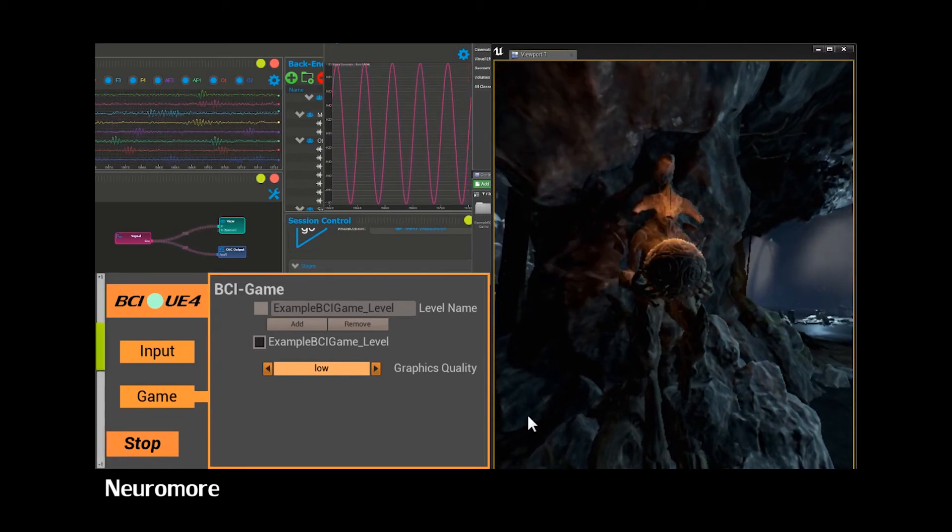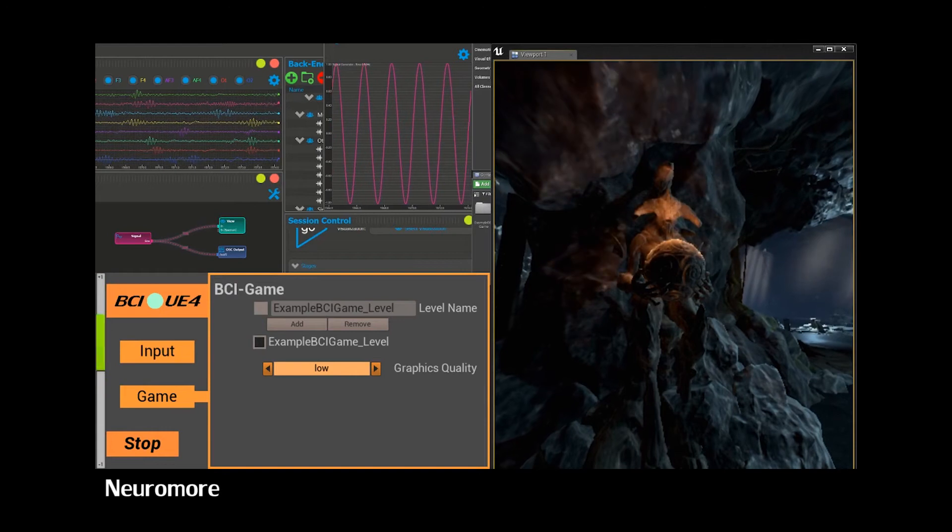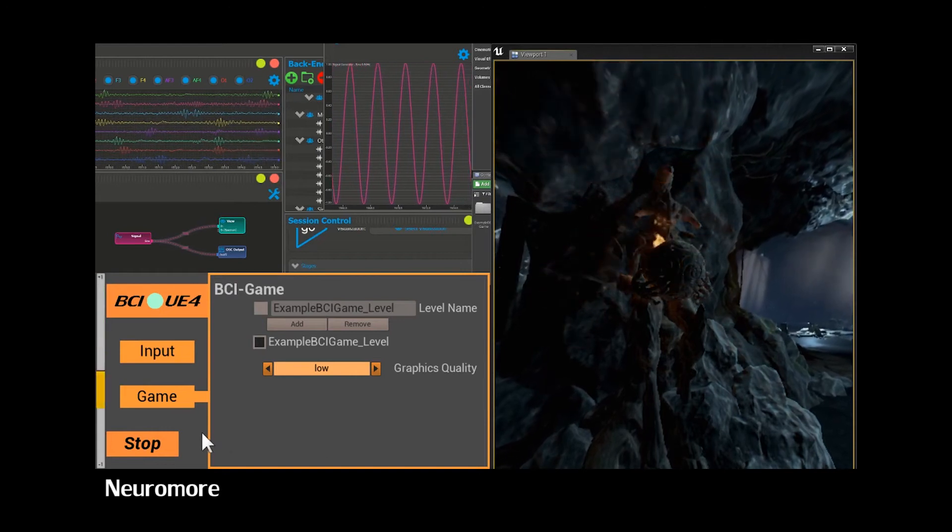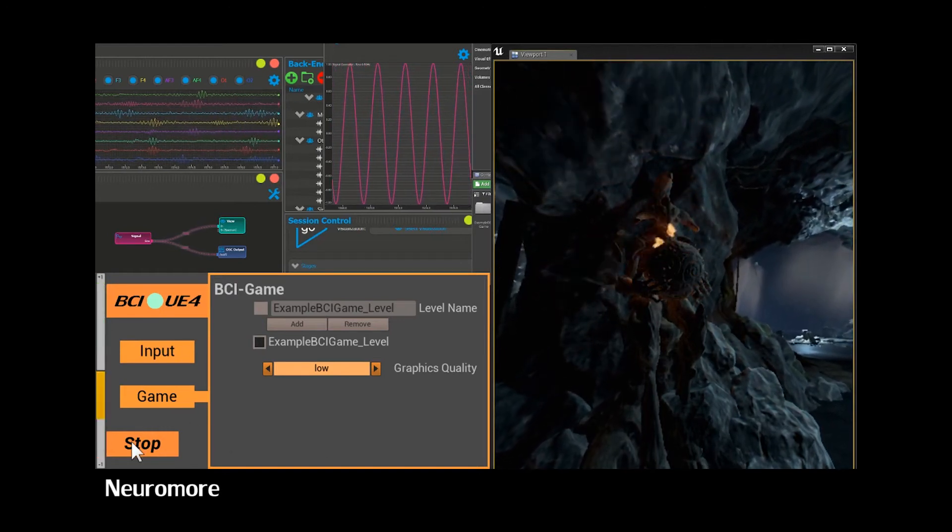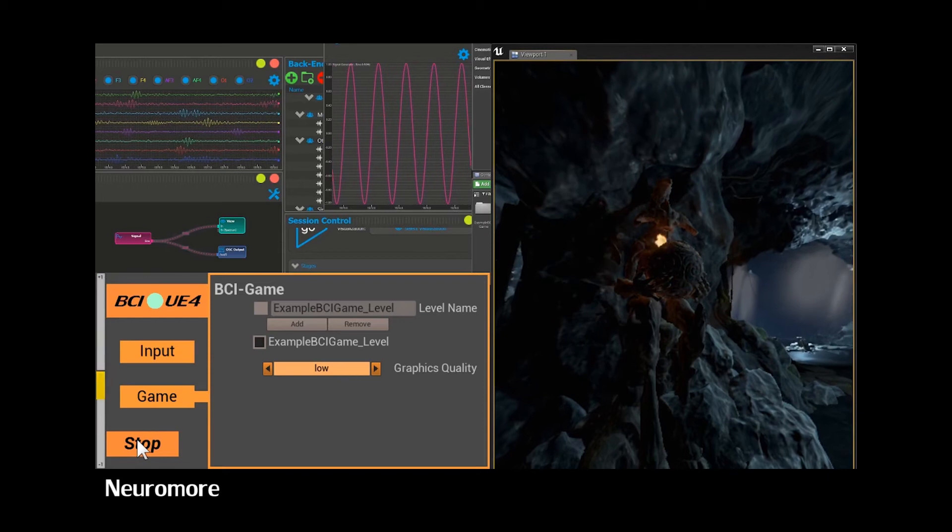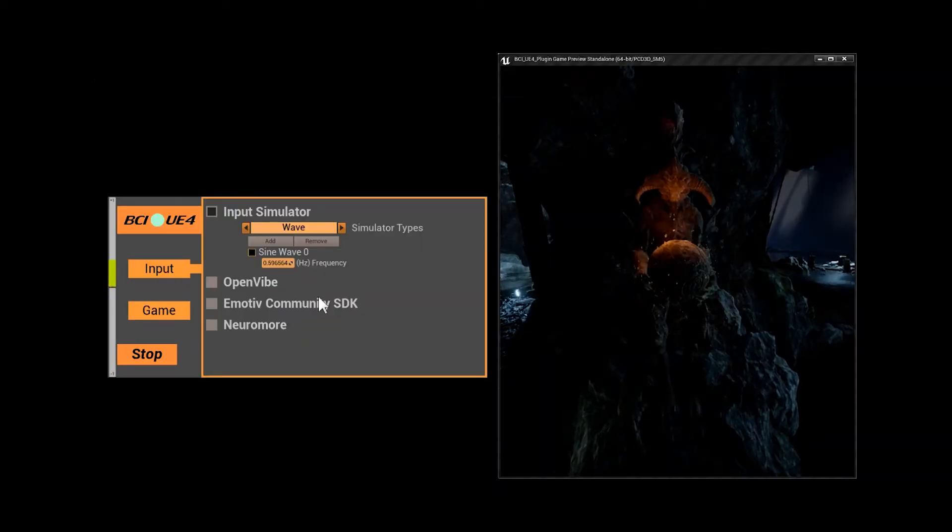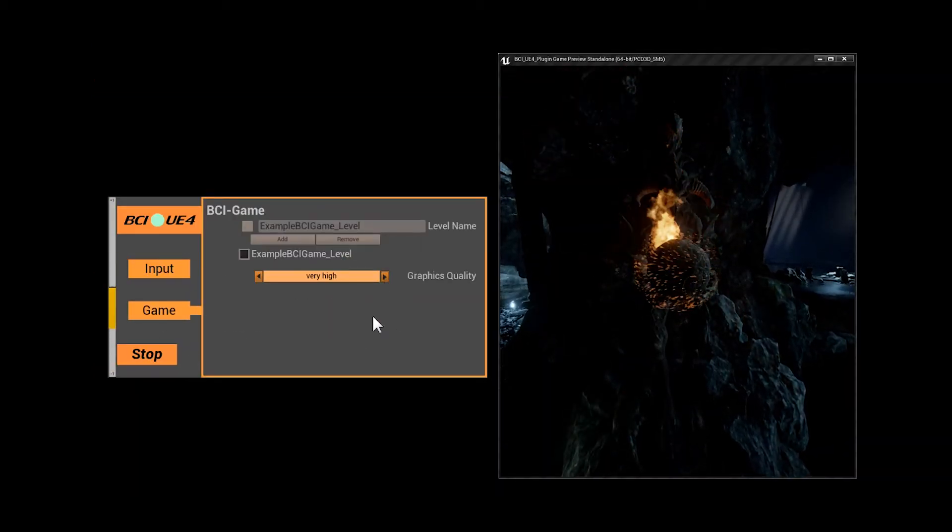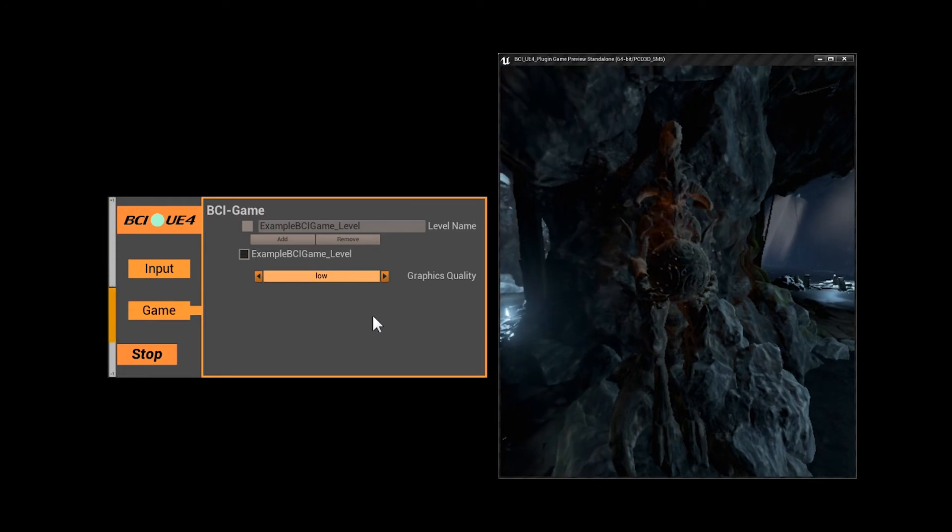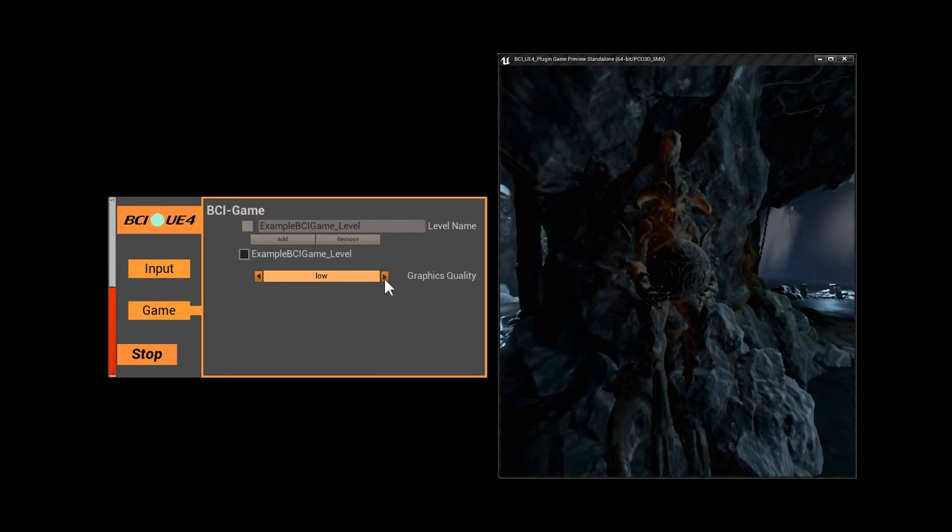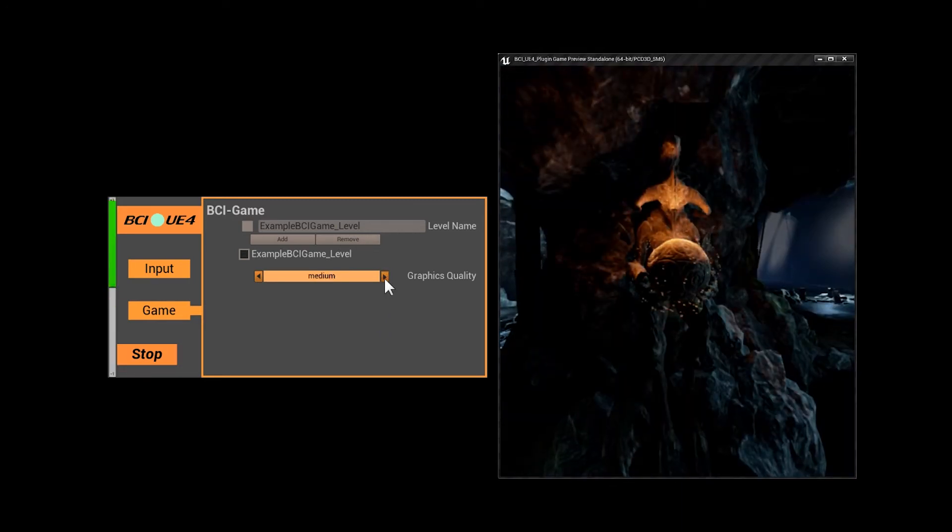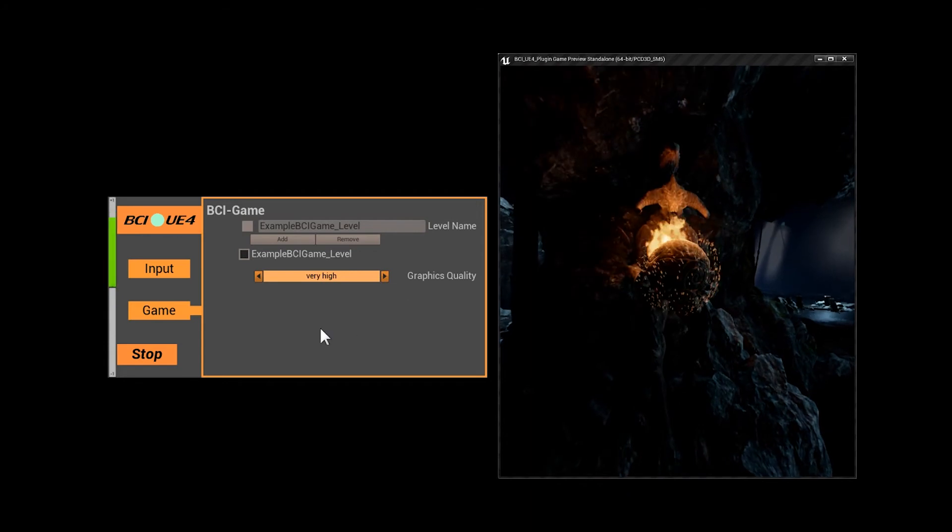Everything is already set up properly and commented comprehensively in the example project. The graphical user interface is optional as well. Maybe you want to use the full potential of the blueprint system or you might want to integrate the plugin into an existing project. This is fairly easy.